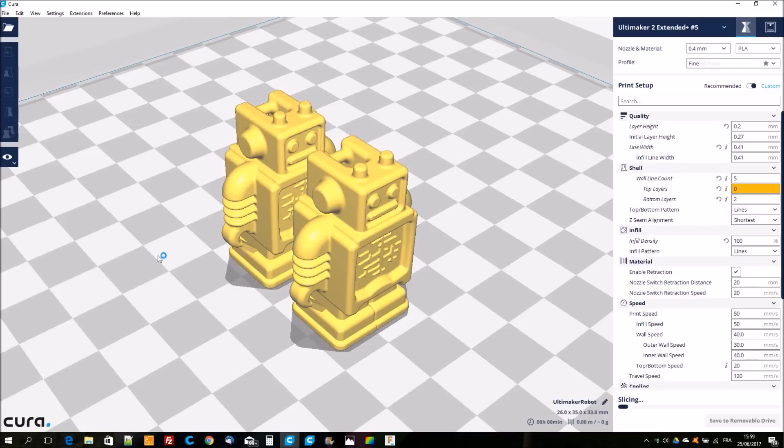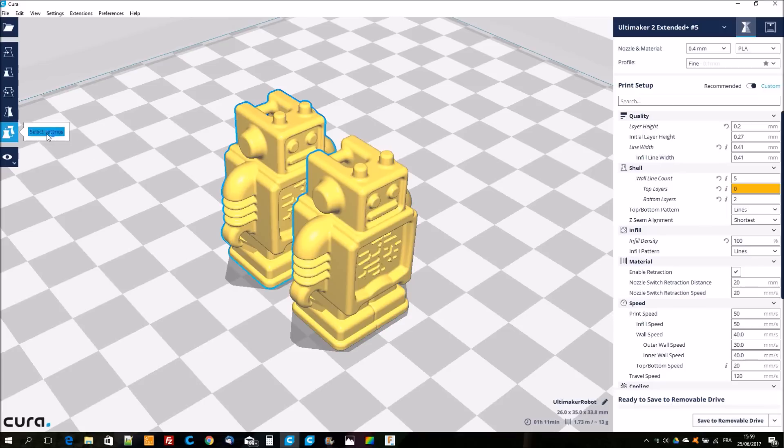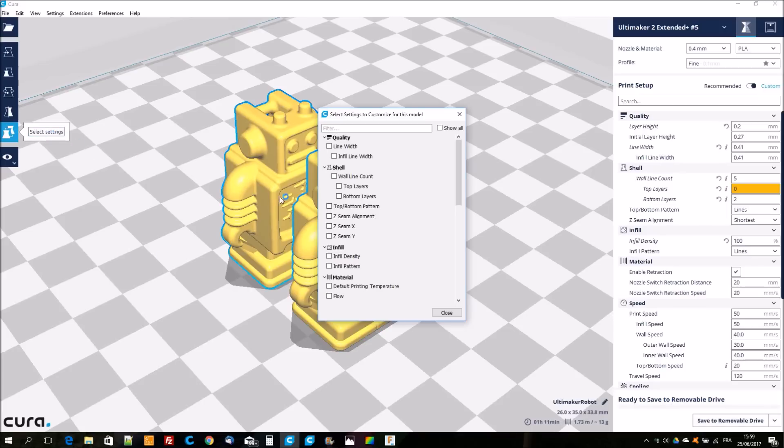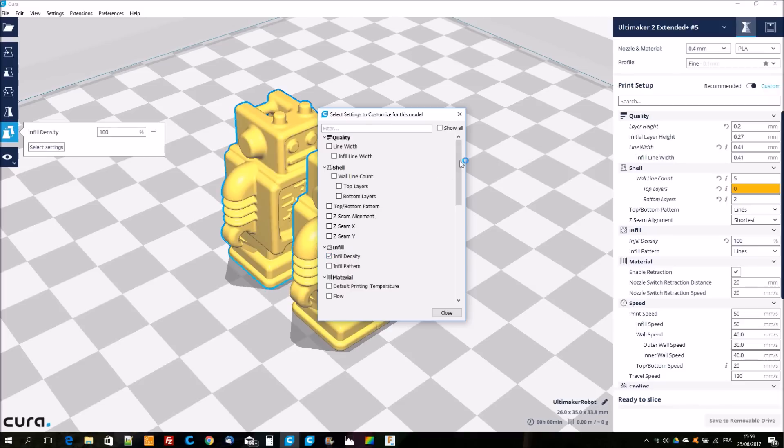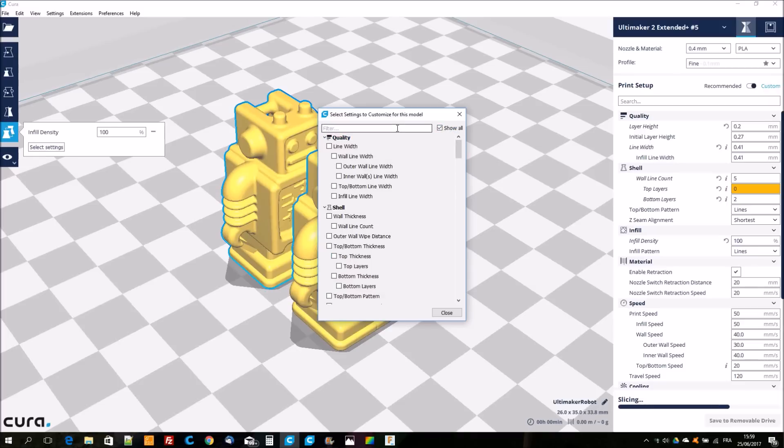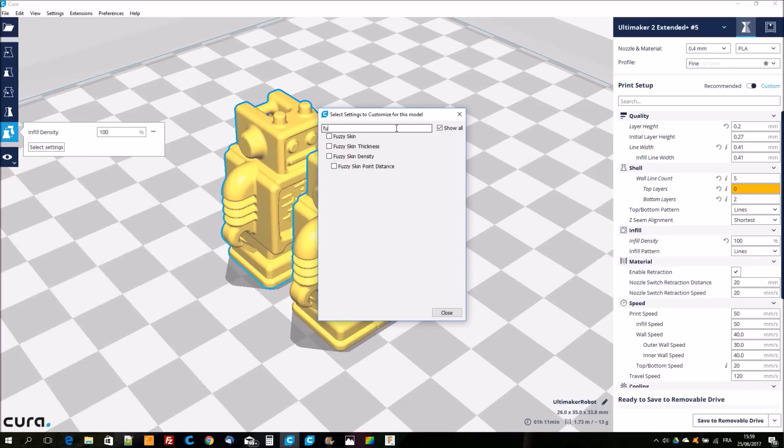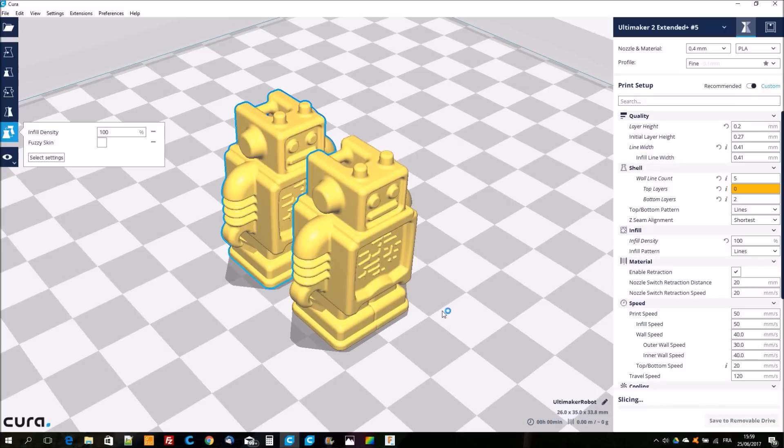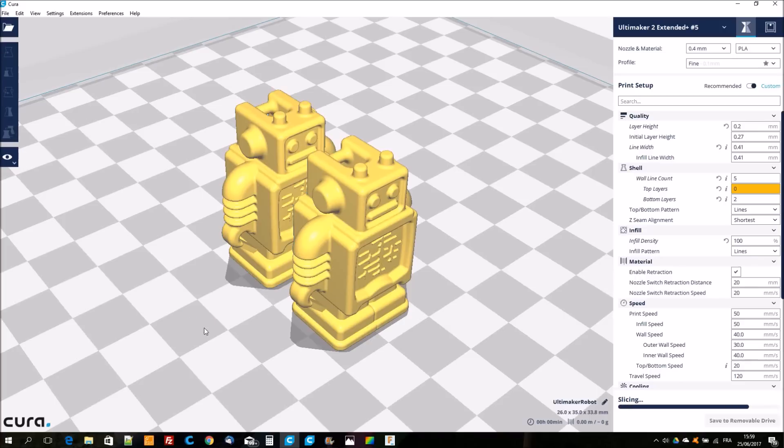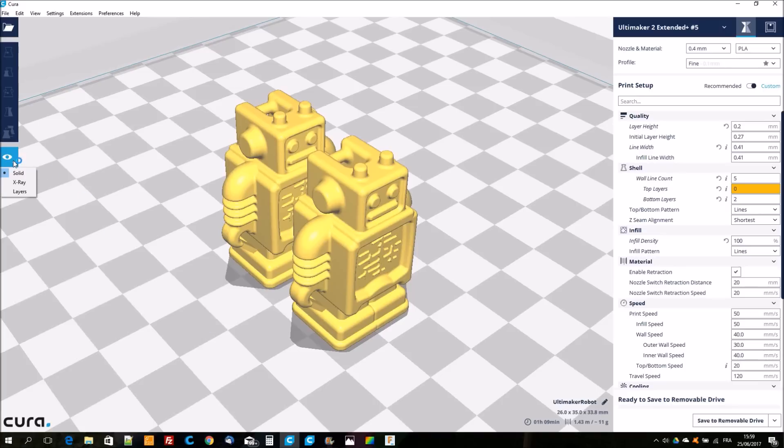Then I select the second robot and I'm going to apply some settings in the same way. I'm going to choose infill density and fuzzy skin that has a visible effect on the outer shell. I select fuzzy skin and I insert 10% as infill density.